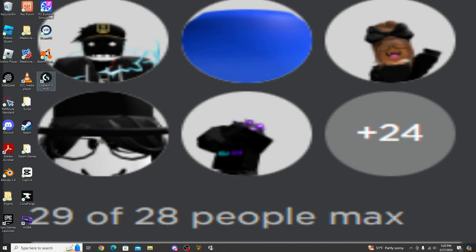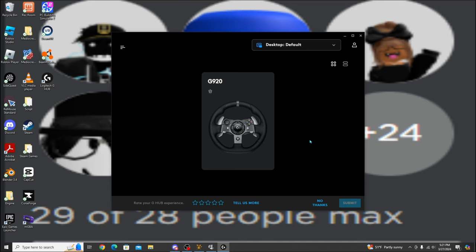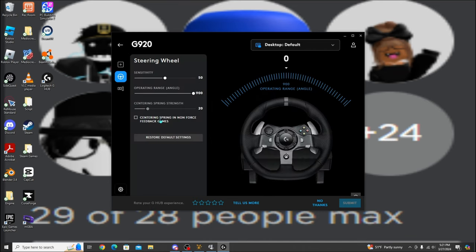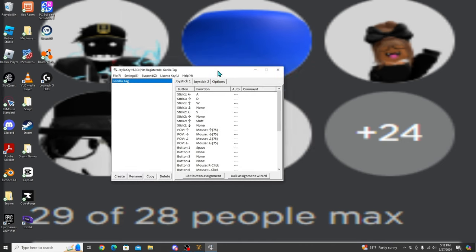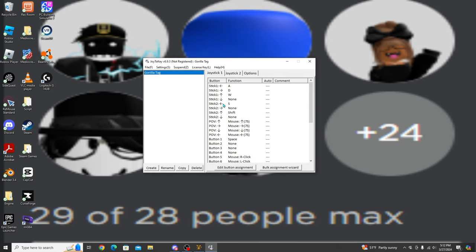Once you have it installed, you're going to go ahead and open it up. Once it's connected, you should see this — you just click on this. You don't necessarily have to have G-Hub open for the steering wheel to work on computer, at least I don't have to. But if it doesn't work for you, then you just have this open while you're playing Gorilla Tag. Then you're going to hit Next and then you're just going to hit Install. It should open up and look like this, and this is where we set it up. If you want to play Gorilla Tag with the steering wheel, I recommend copying these settings down — just hit Joystick 1.